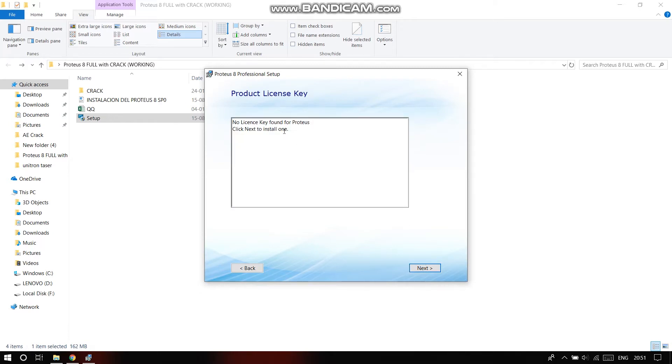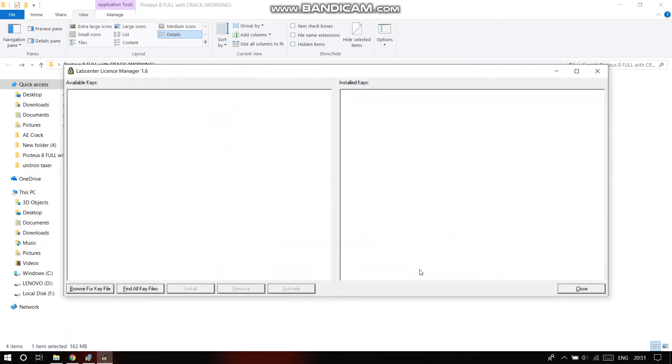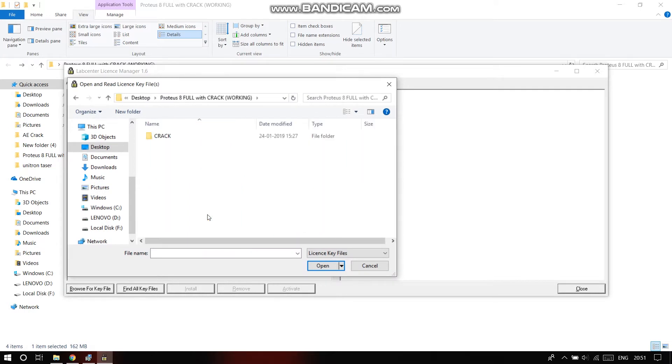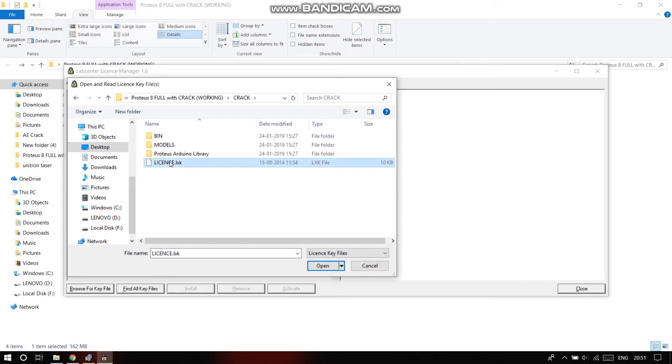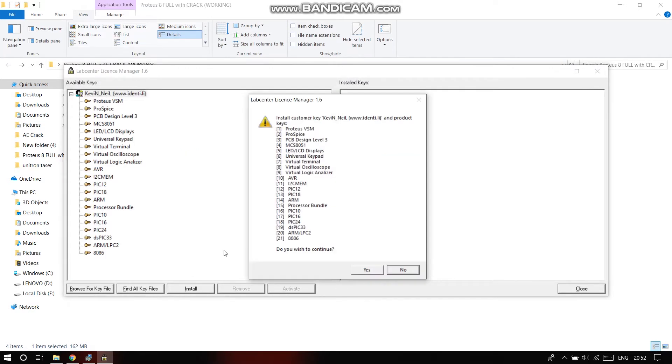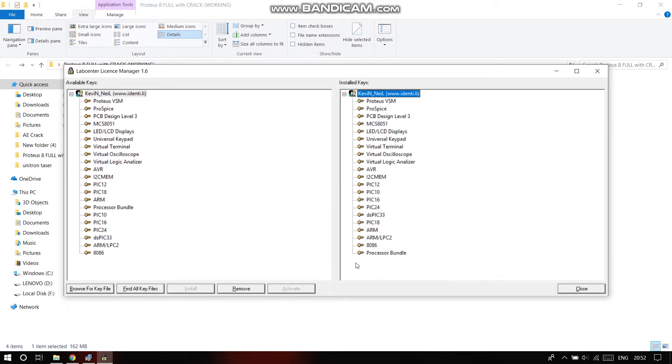You'll find no license key found for Proteus and then this kind of thing will open. Here, browse for key file. Go to the place where you have kept the Proteus folder, go to crack, and see the license file over here. Open it and install everything. Click on yes, everything's getting installed.